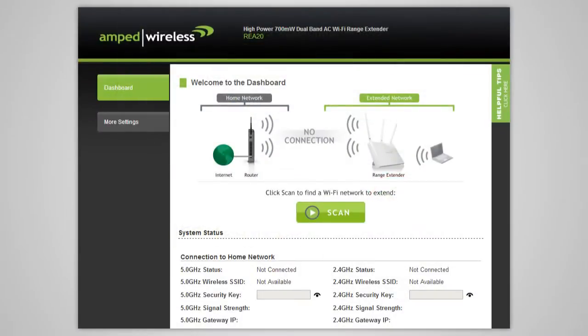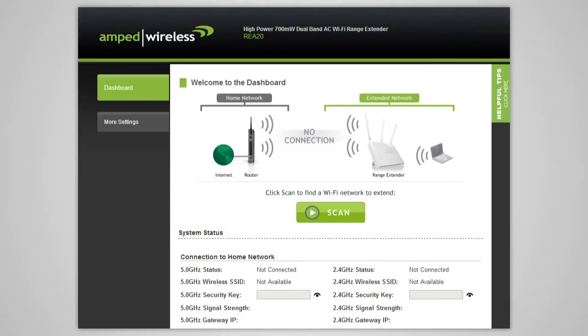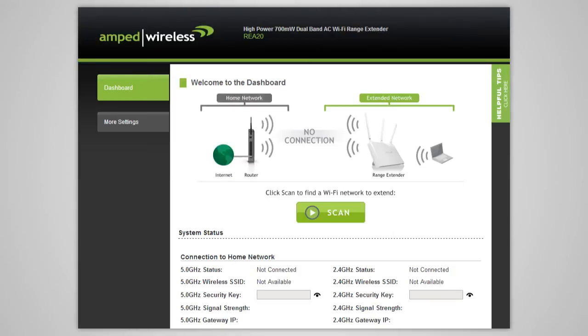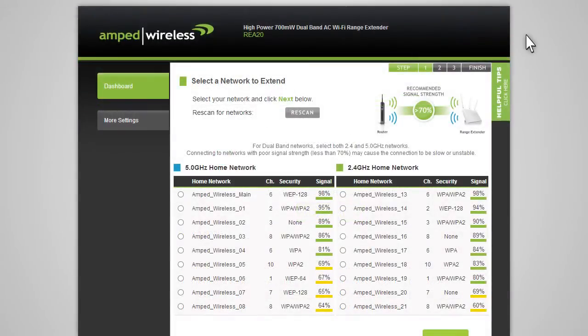When the range extender web menu appears, you will see the welcome page for the dashboard. This page gives you the current status of the range extender. The home or office wireless router that you will be extending is referred to as your home network. The repeated network is referred to as your extended network. Click Scan to begin the setup process and to begin scanning for your home network.